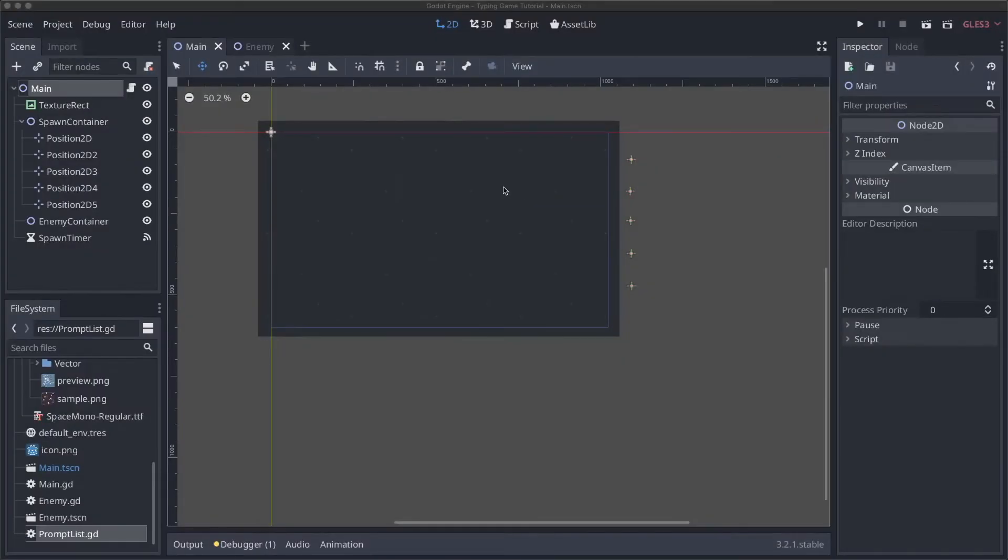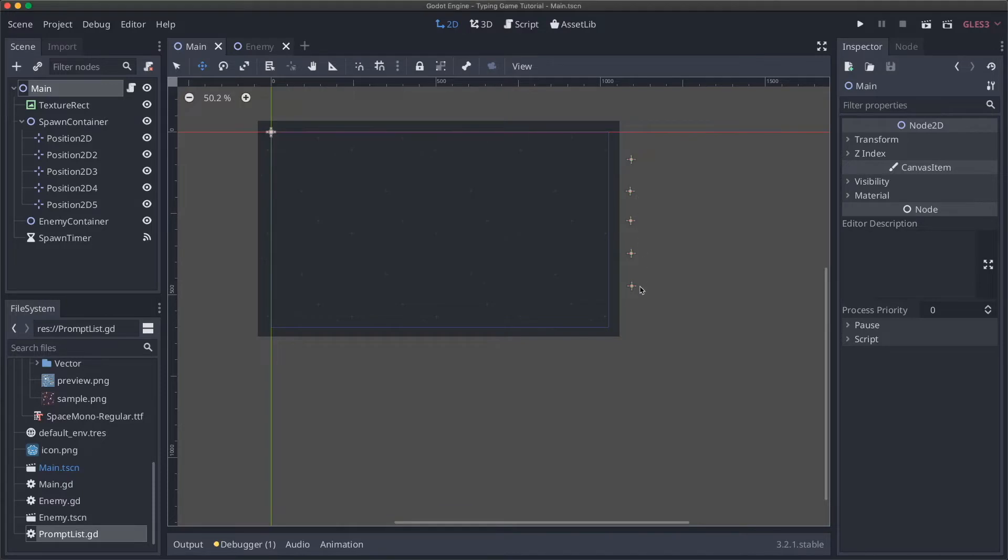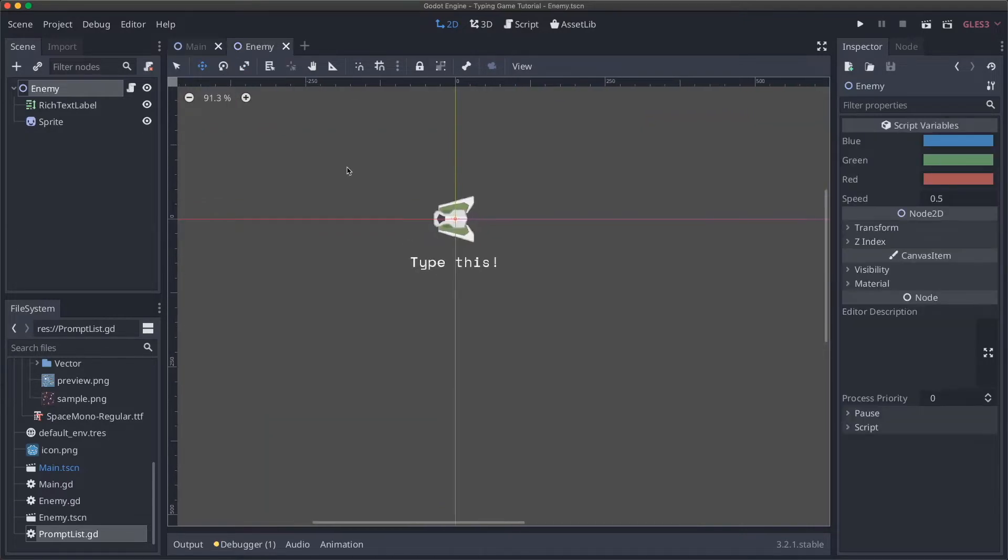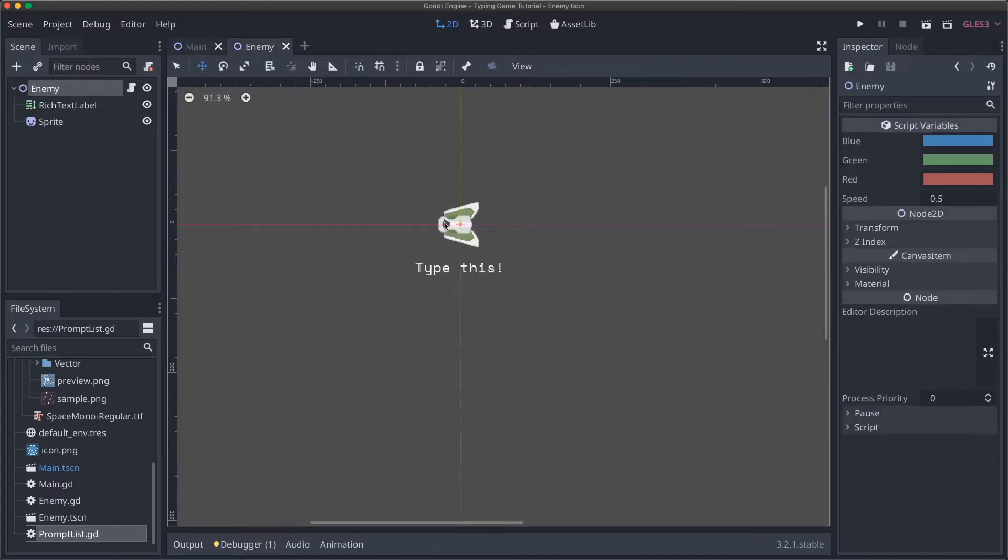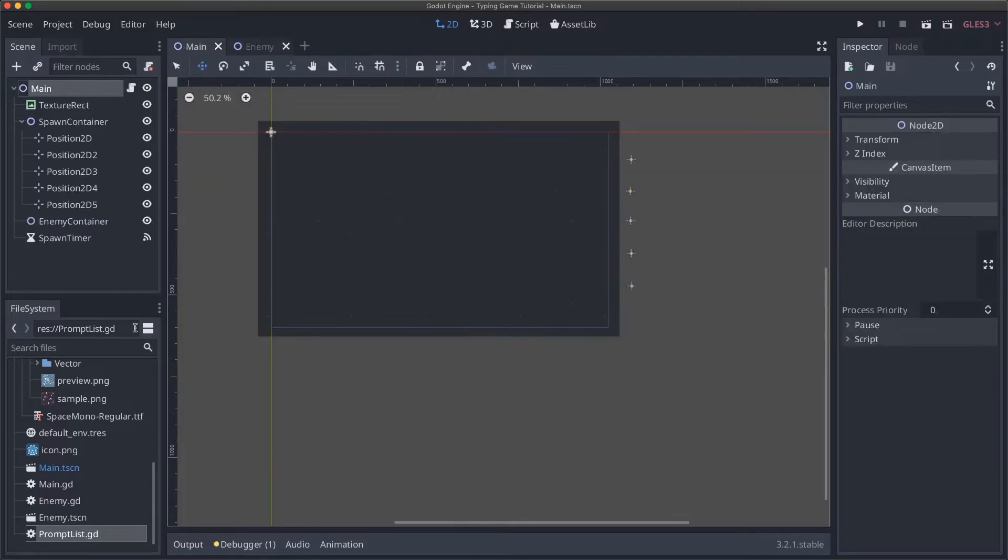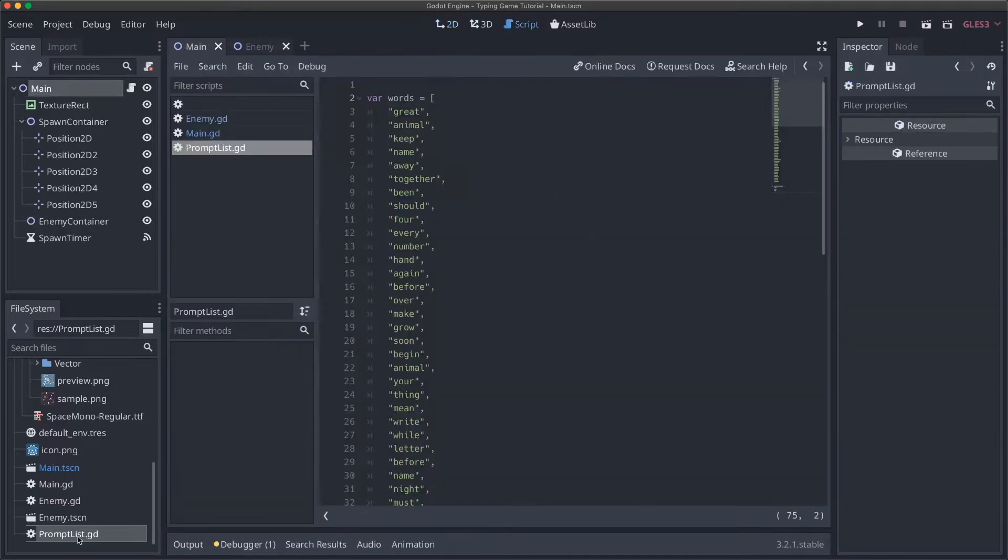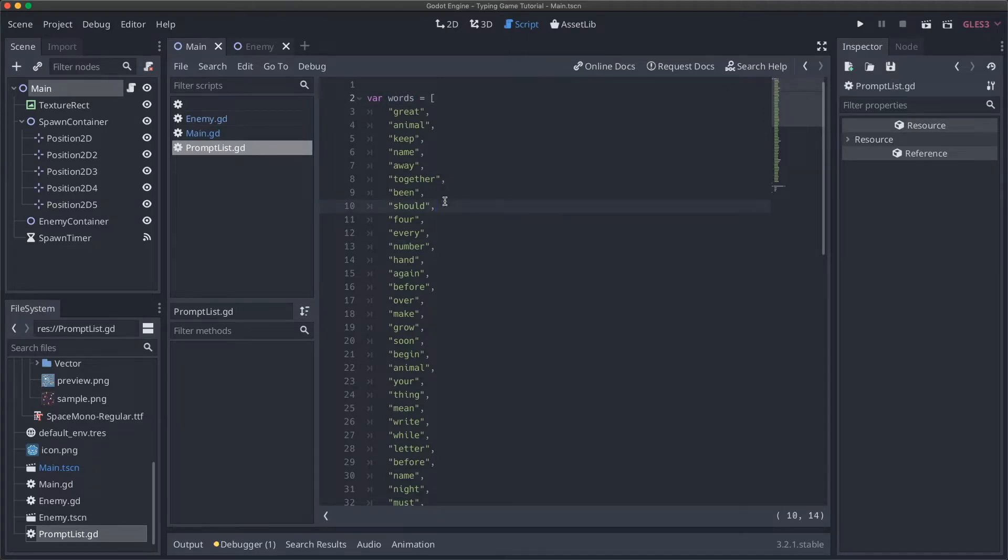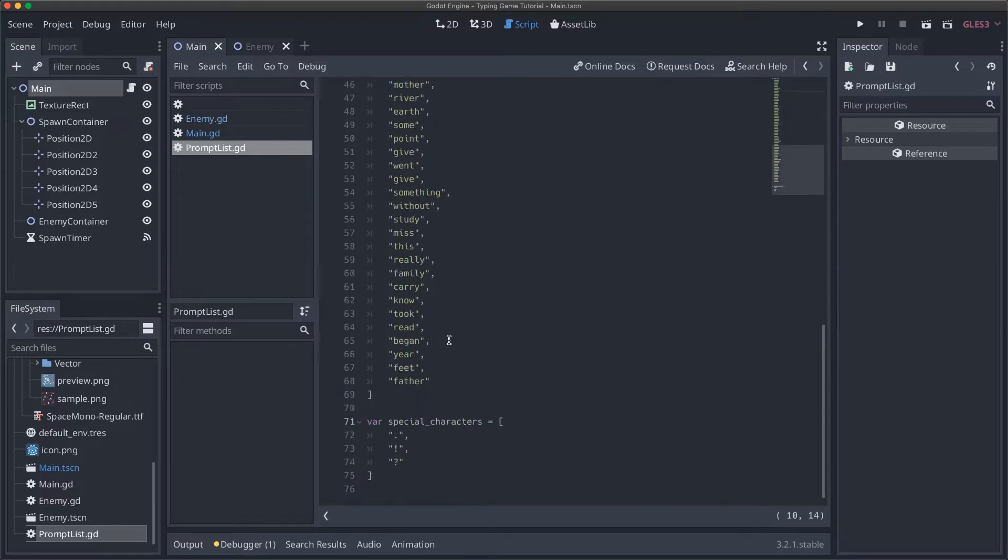The first thing I want to do is take you through a couple changes I made off camera. I grouped our spawn nodes closer together so they would be farther from the edge of the screen, and on our enemy I rotated it and made the sprite smaller so it didn't take up as much room. But most importantly I started working on this prompt list, which is what we're going to use to generate randomized prompts for the player to type. I've got two variables now - one is an array of words which I googled from typing practice test and copy-pasted, and then an array of a couple special characters.